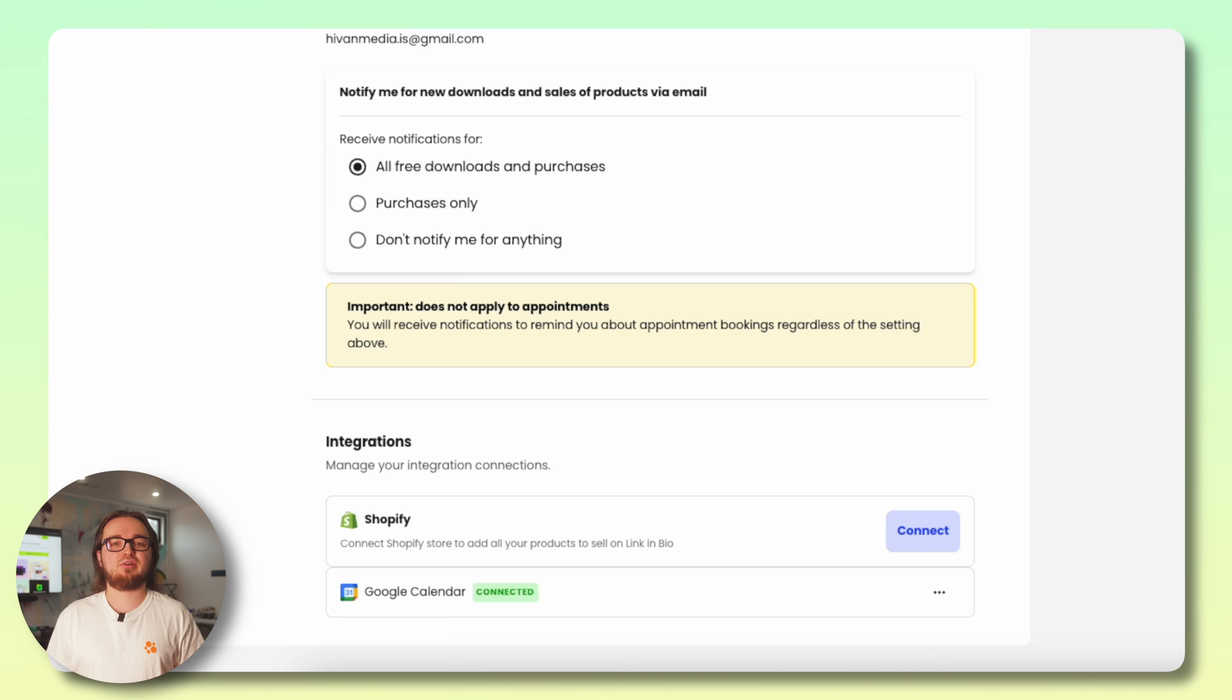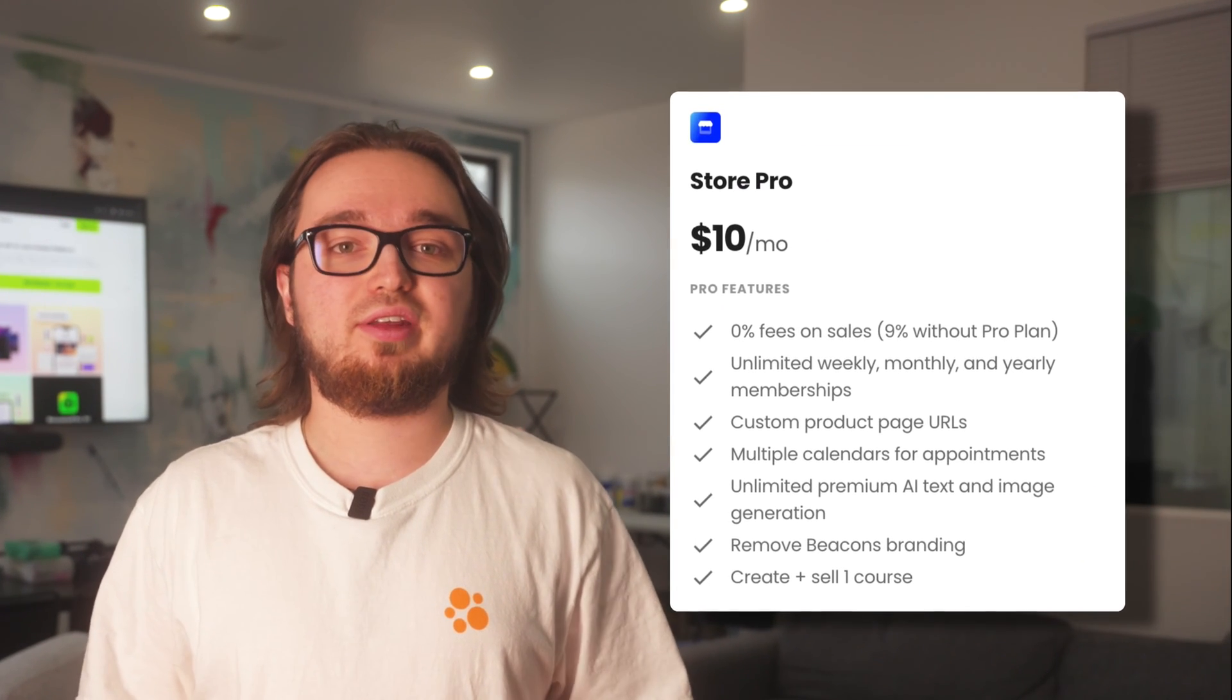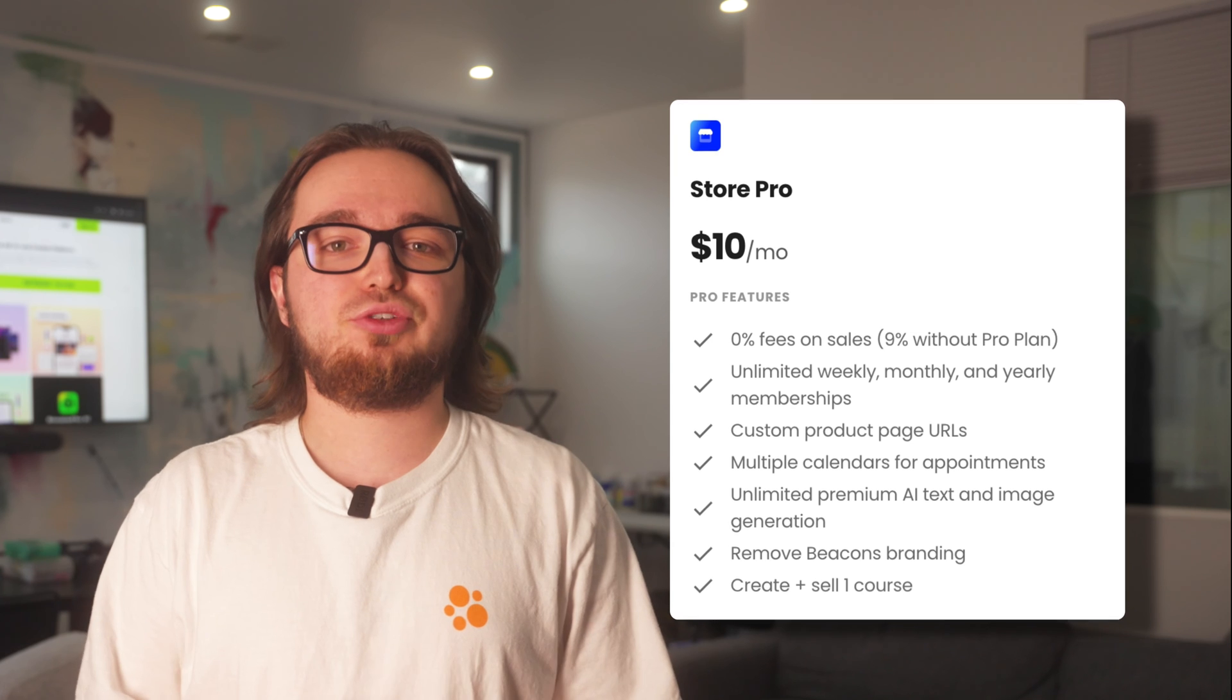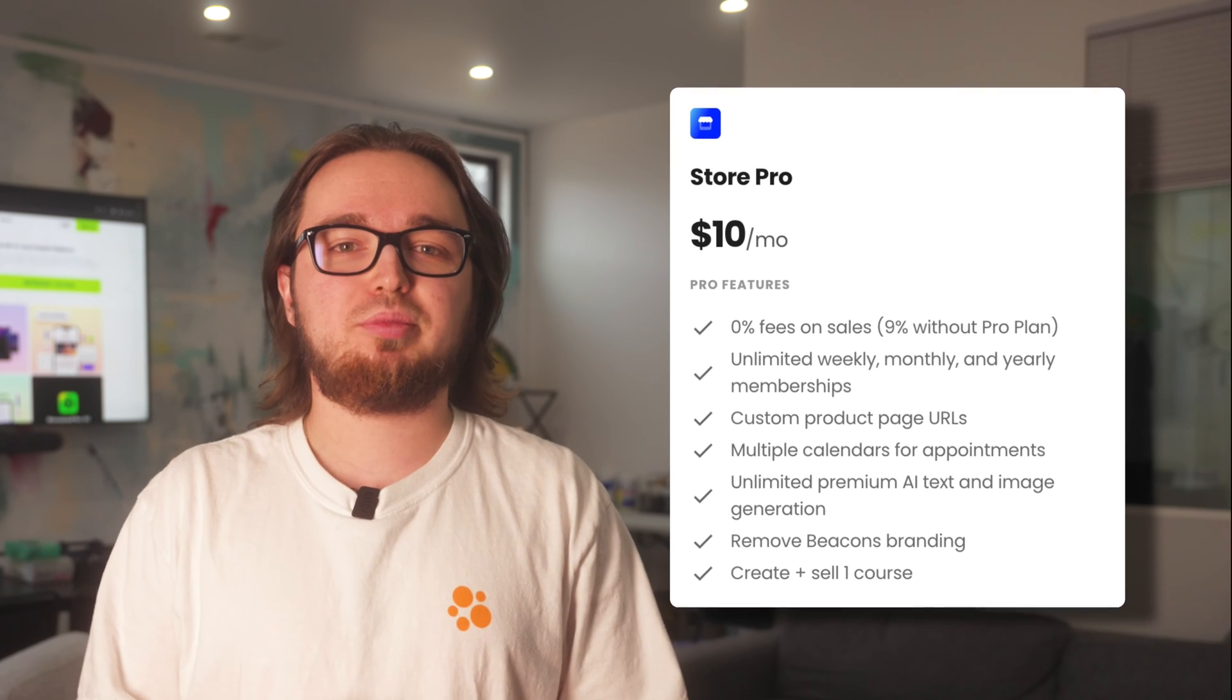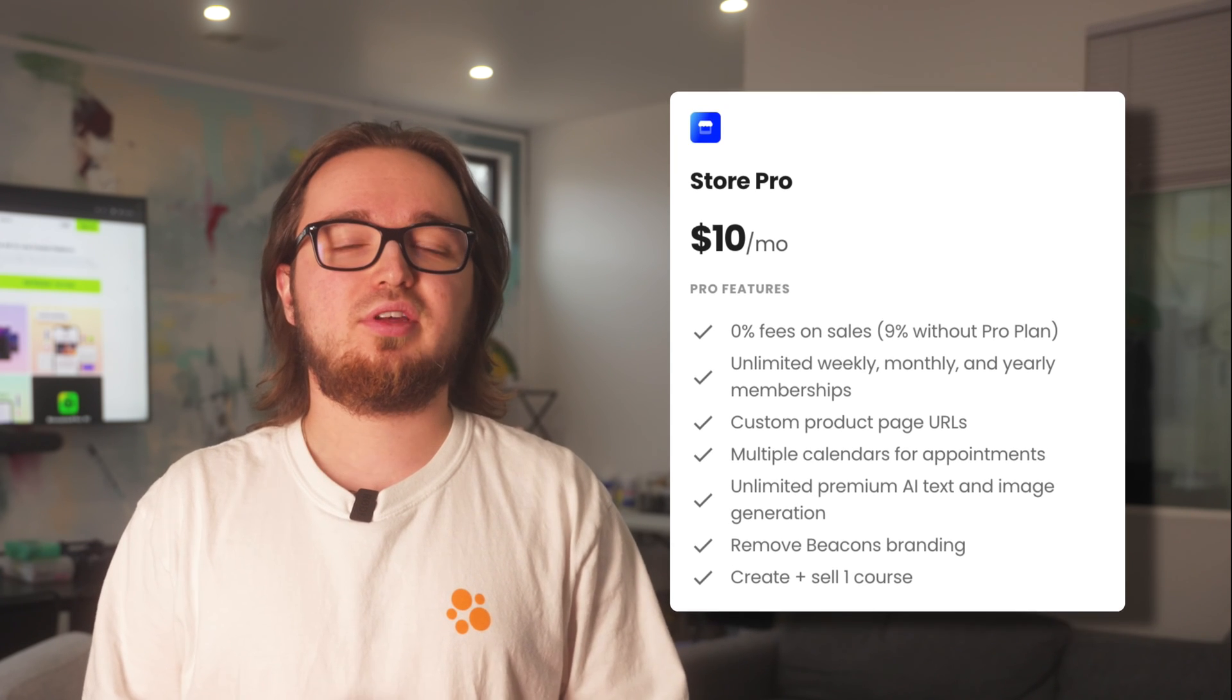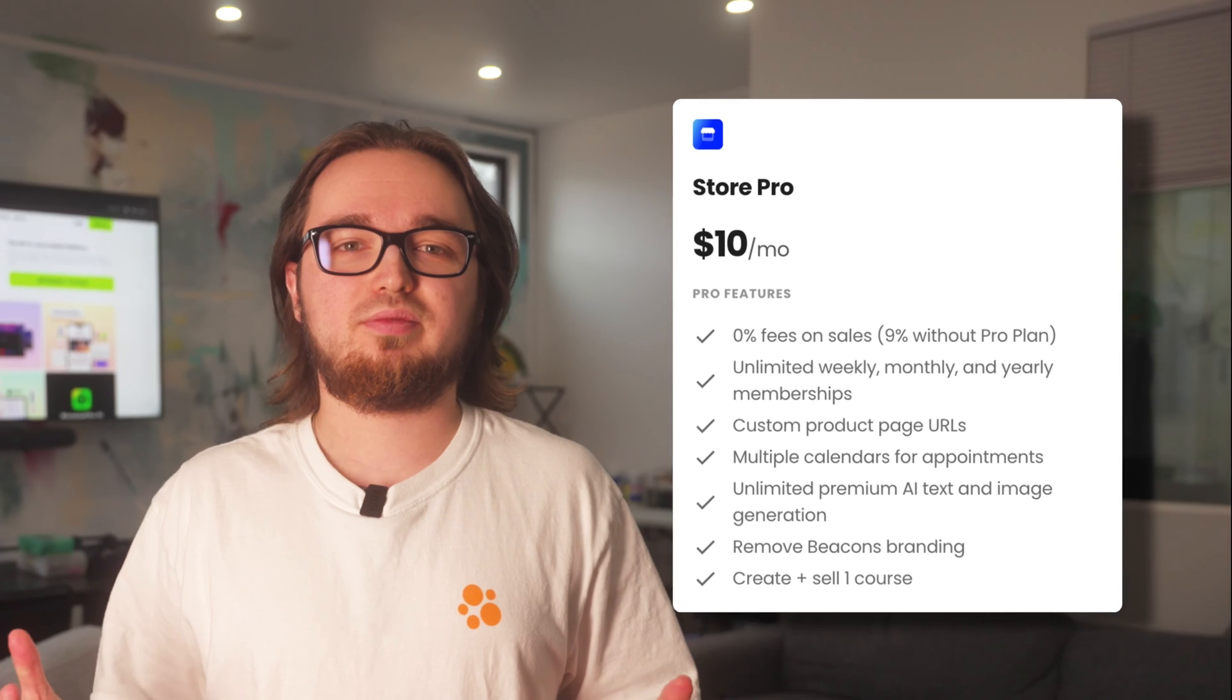Look at you, not only have you created your first digital product but you've also mastered the Beacon Store. Try out our creator store absolutely free today, but if you upgrade to our Store Pro plan you'll get 0% transaction fees, custom product page URLs, memberships and so much more.